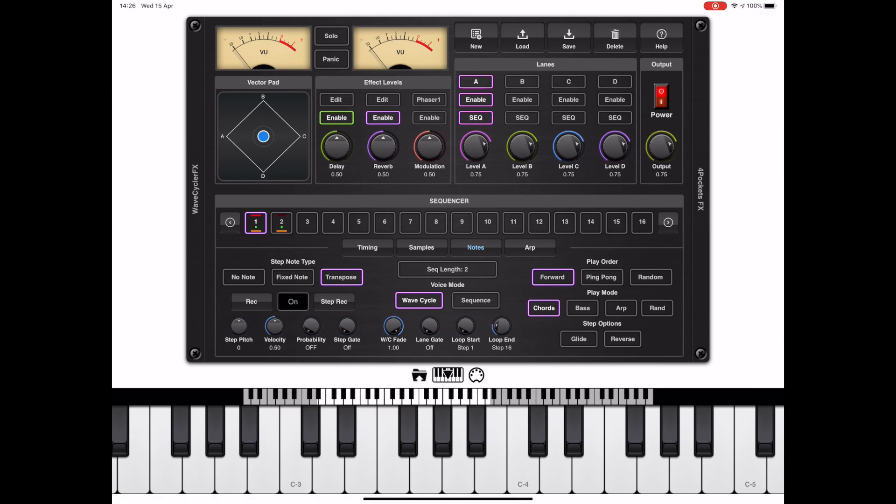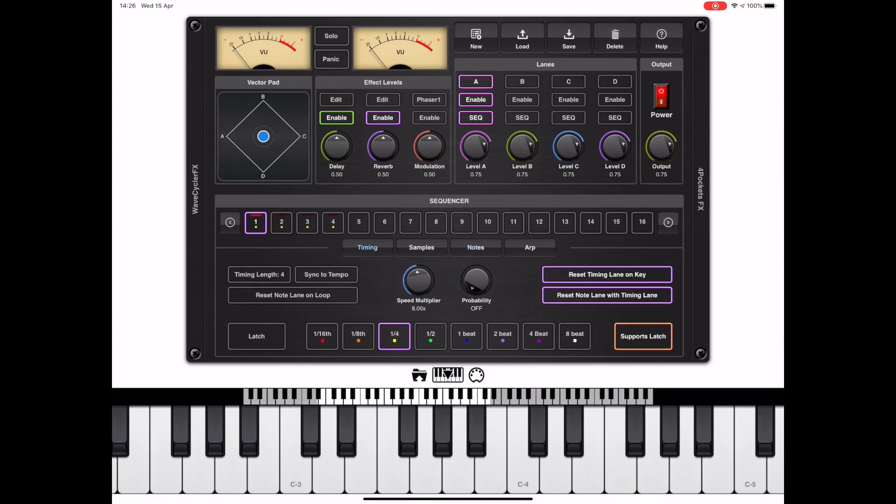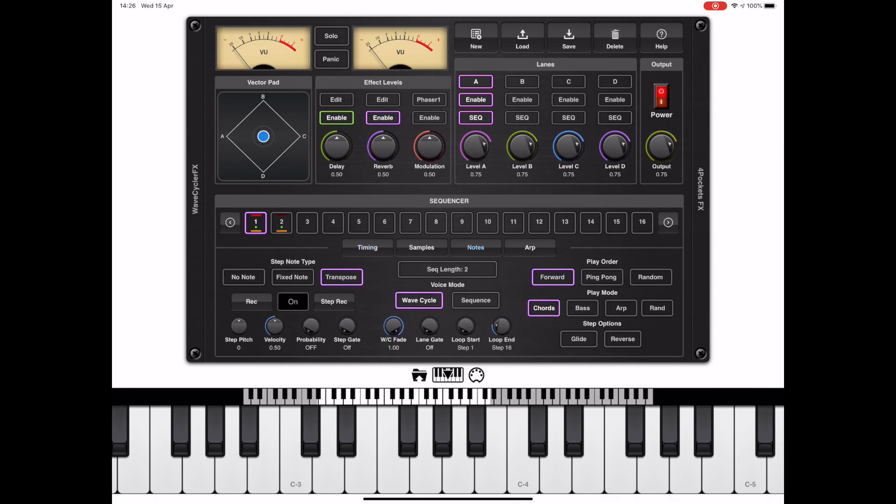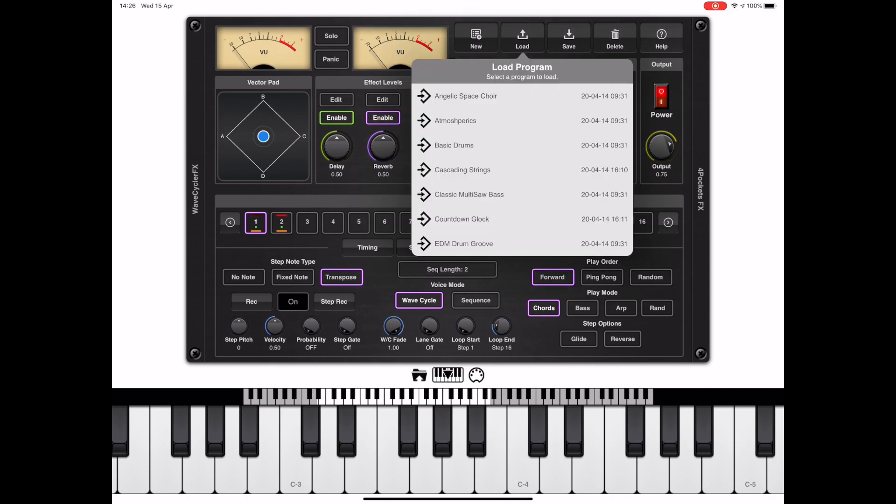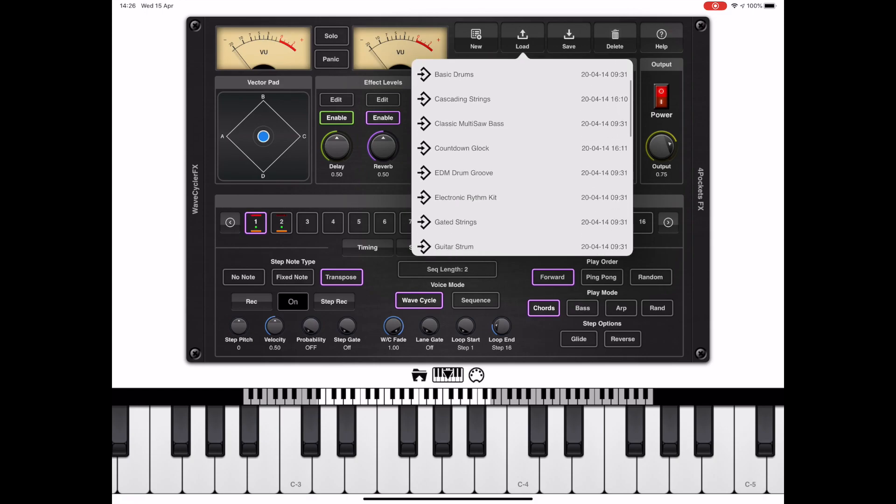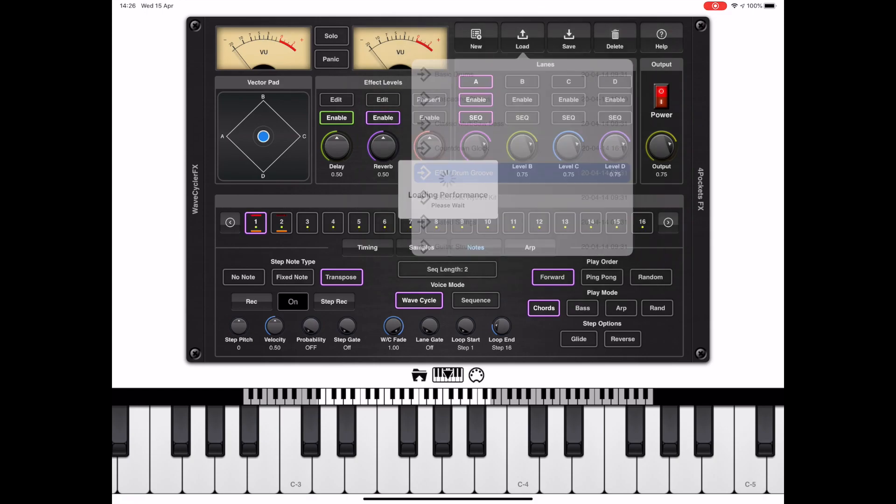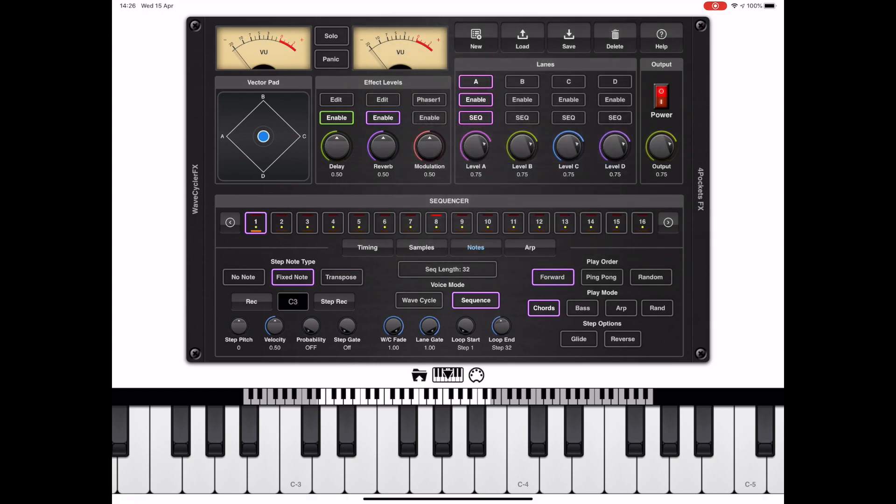But before we jump head first into what all these options do, let's try programming a performance by selecting lane A for instance and loading a program into lane A and just seeing how that works, how that sets everything up and what we need to configure manually. So with step A active, press the load button, pick program, and then in this case I'm going to pick EDM drum groove.